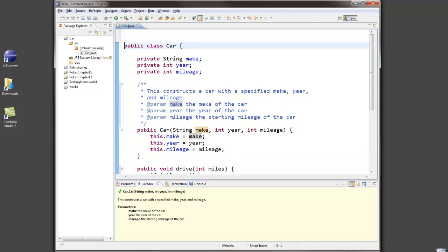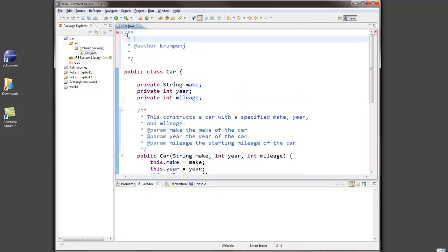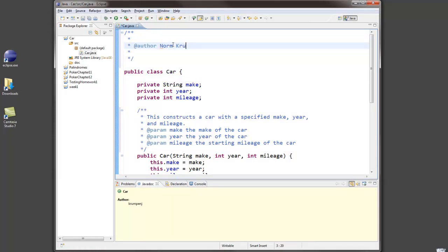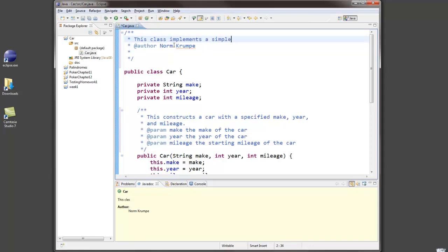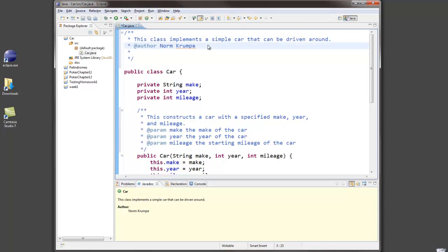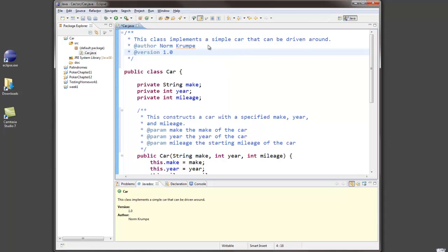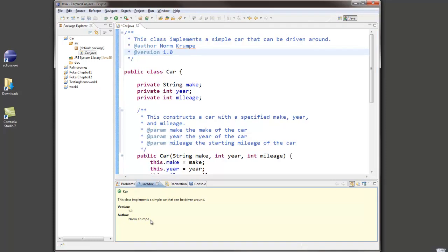So if you want to describe the class, go up to the beginning before the class and slash double asterisk enter. And it's putting my author name here. I'll put my real name. Describe the class. This class implements a simple car that can be driven around. This is the first version of this class that I've written. So I'll put an @version tag in it. 1.0. And down at the bottom, I can see in my Javadoc window what this looks like. Here's the description. Here's the version. Here's the author name.